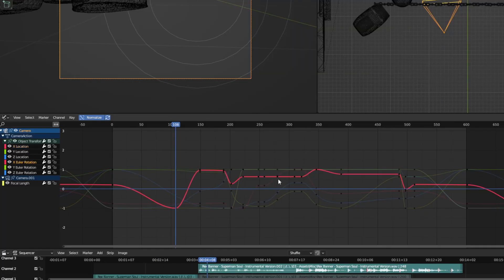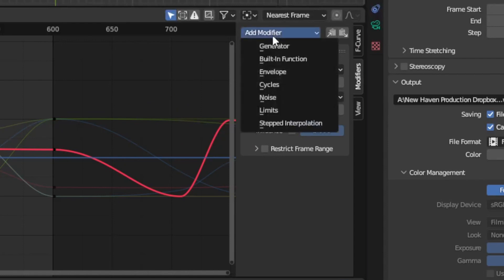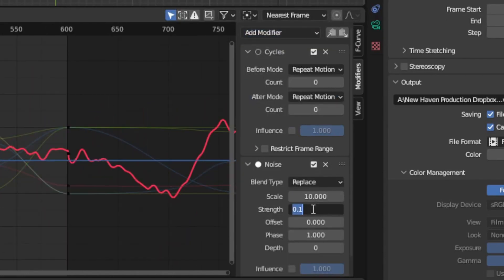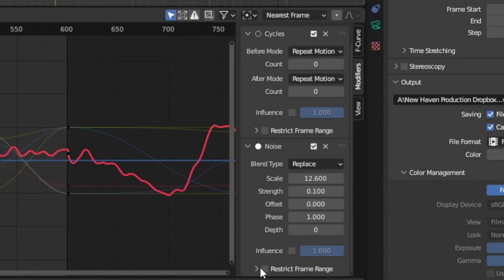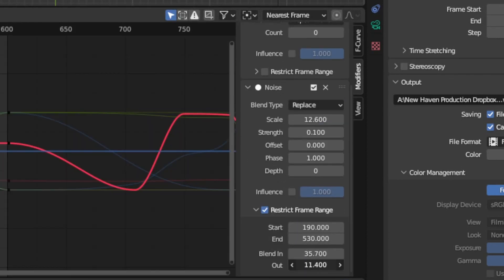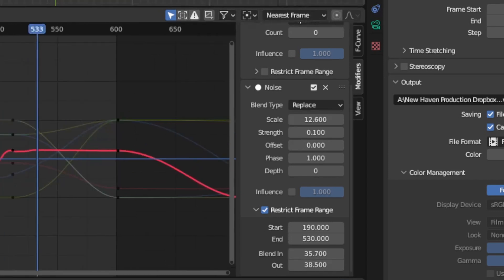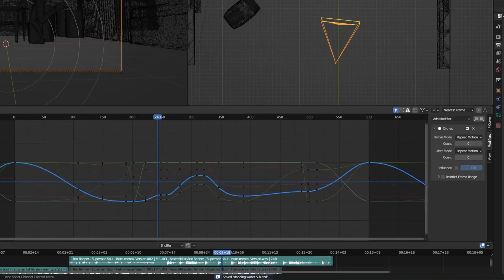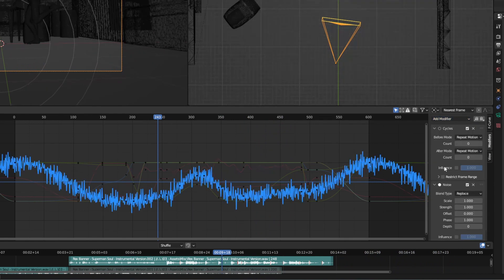For adding a little bit of camera shake, go to graph view, select the X rotation, go to modifiers, add modifier, noise. Increase the scale to 10, decrease strength to 0.1, and restrict the frame range to only parts that have faster movement, typically during the dance. Make sure to fade off the noise at the start and end of the animation, otherwise it will mess up the loop. Also add noise to the Z rotation and Z location with small adjustments to give it more naturalistic shake overall.